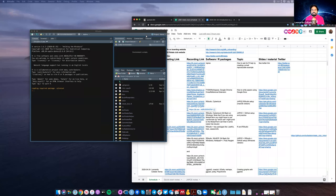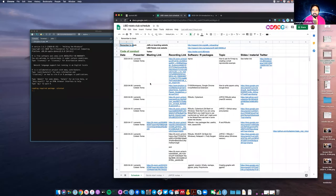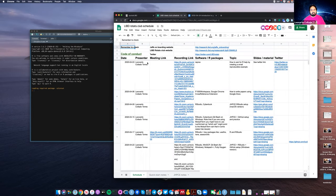Welcome to our second weekly Libre R-Stats Club. On the email, you have a link to this Google Doc spreadsheet that has all the sessions that we're doing and that we have planned for the future.